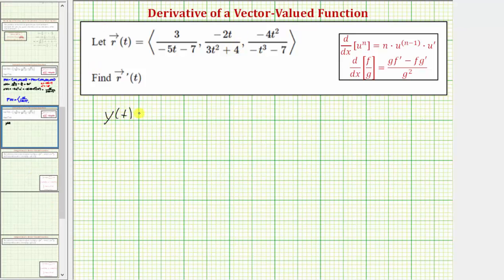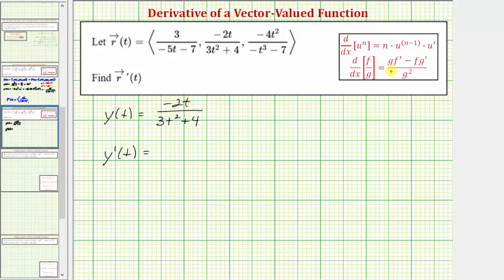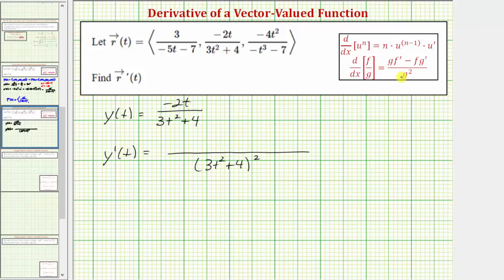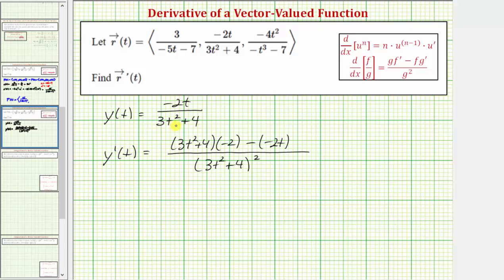y of t equals negative two t divided by the quantity three t squared plus four. To find this derivative, we won't be using the chain rule — we will be using the quotient rule. The denominator is the denominator squared, which is the quantity three t squared plus four squared. In the numerator, we have the denominator times the derivative of the numerator minus the numerator times the derivative of the denominator. That gives us the quantity three t squared plus four times the derivative of negative two t, which is negative two, minus negative two t times the derivative of the denominator. The derivative of three t squared plus four is six t.